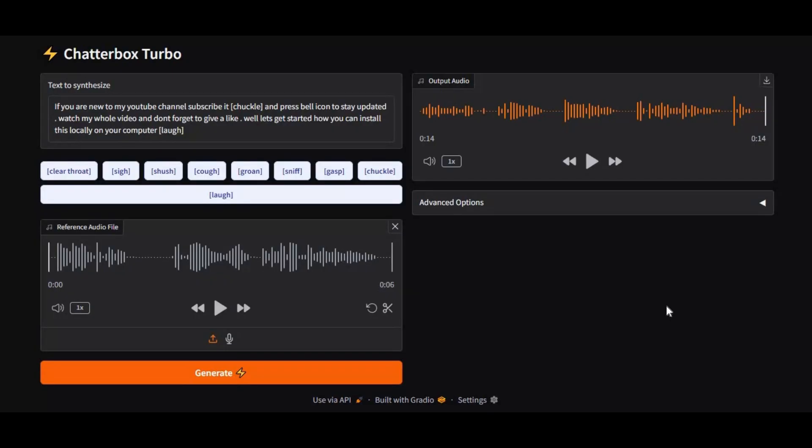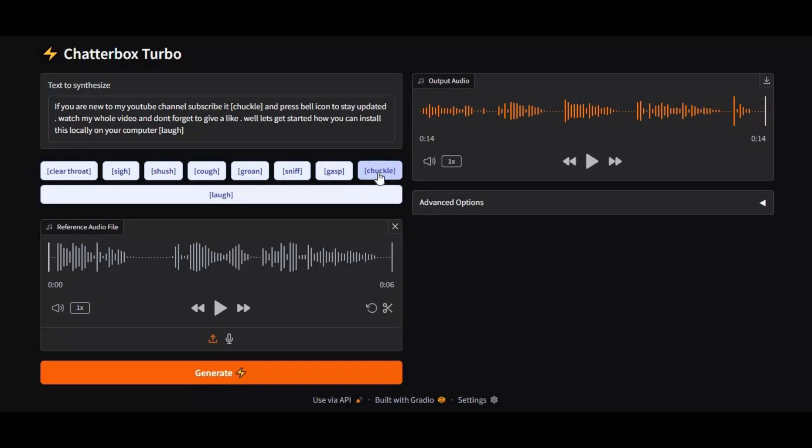From laughter, sighs, and giggles to subtle tone changes, Chatterbox Turbo makes voices sound truly alive, not robotic. What makes it even better? This powerful tool is optimized for low VRAM GPUs, so you don't need expensive hardware to get professional quality results.